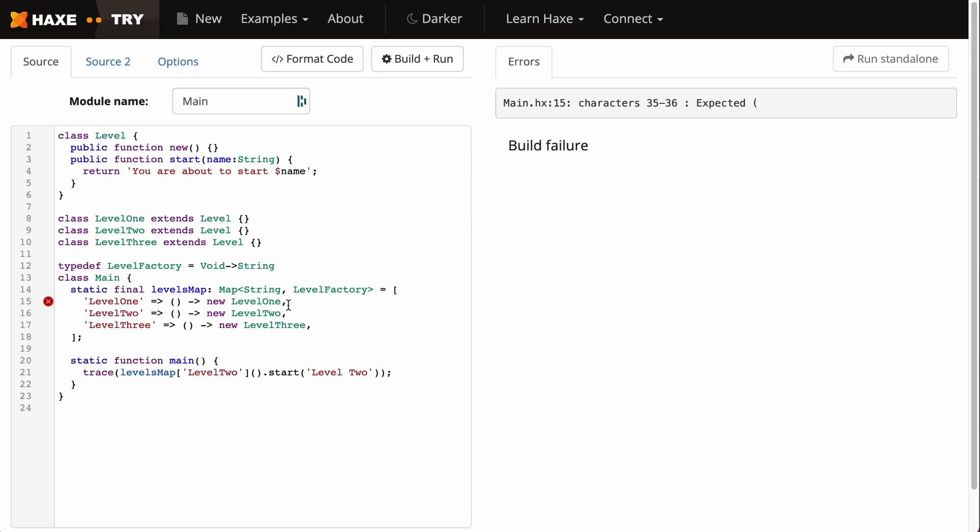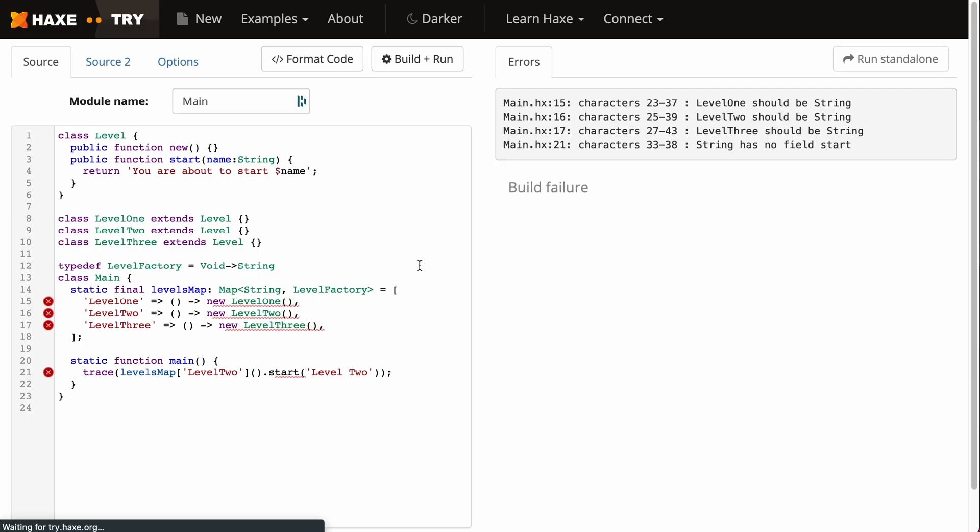Looks like I forgot to add the parentheses after each class, so I will do that now. And I've returned an incorrect type, so this should be a type Level.